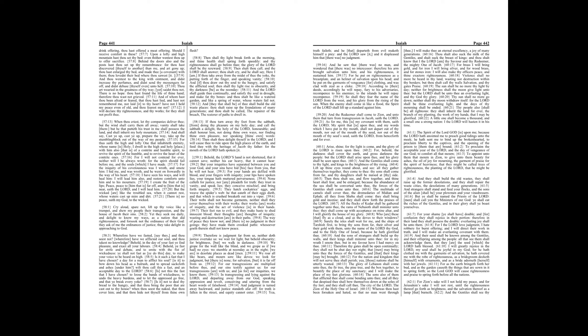For brass I will bring gold, and for iron I will bring silver, and for wood brass, and for stones iron, I will also make thy officers peace, and thine exactors righteousness.